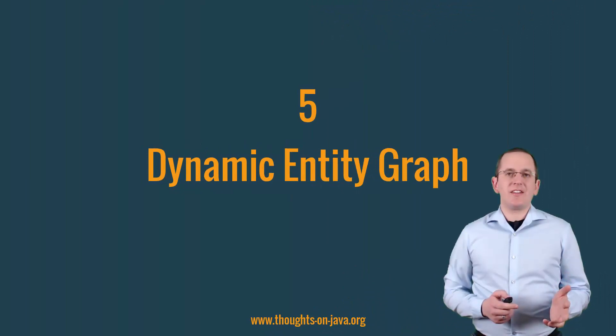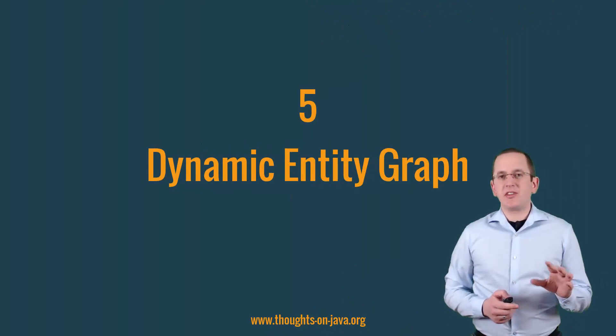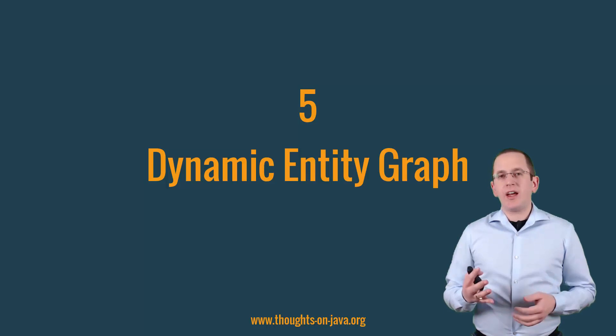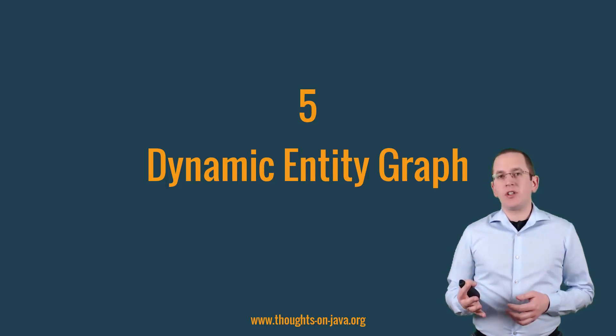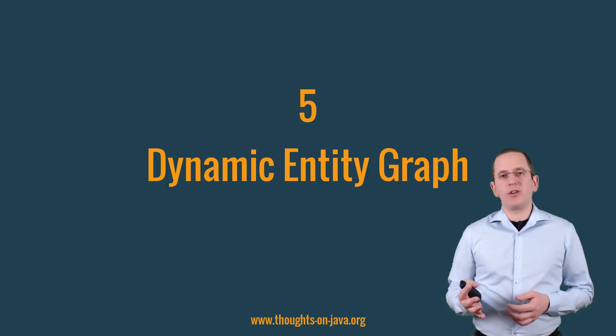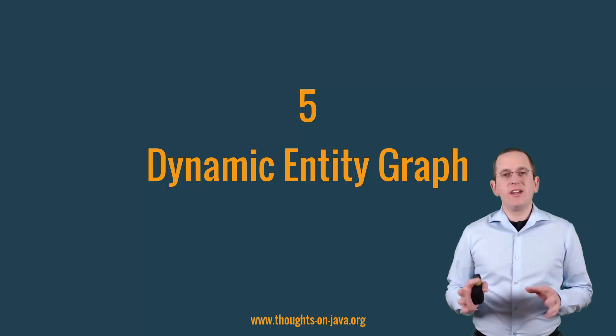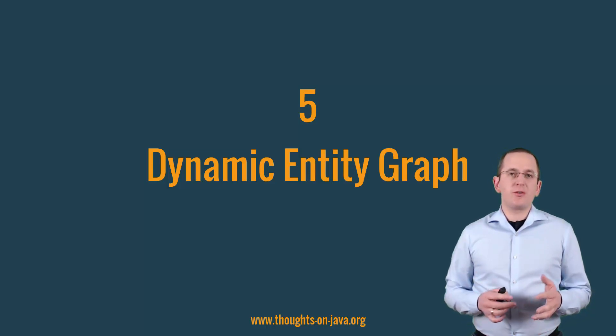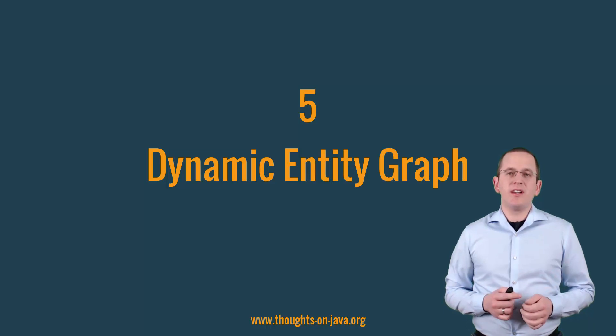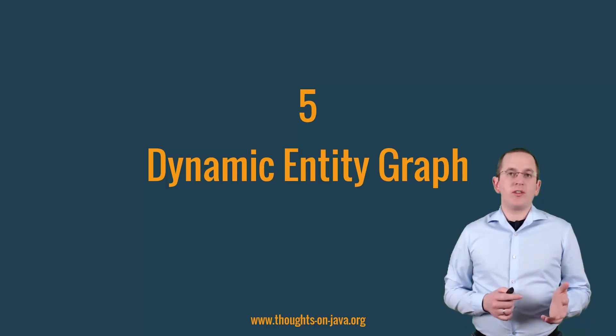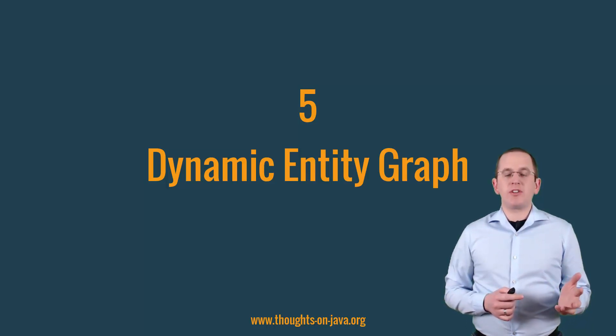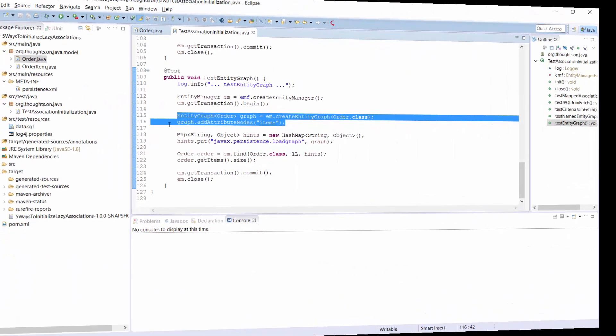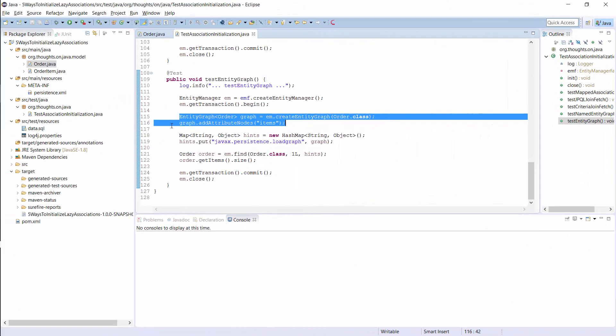The dynamic entity graph is similar to the named entity graph and I also explained it in more details in one of the older blog posts. The only difference is, that you use a Java API to define the entity graph. That provides you more flexibility if you need to adapt your graph based on user input. These 2 lines define the same graph as the annotations in the previous example. It tells Hibernate to initialize the item's attribute of the order entity.